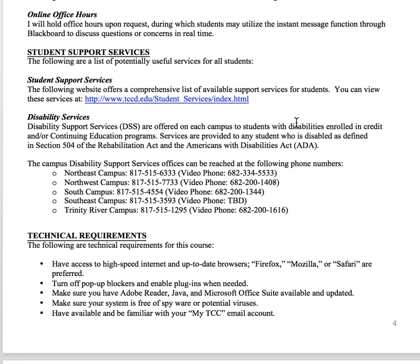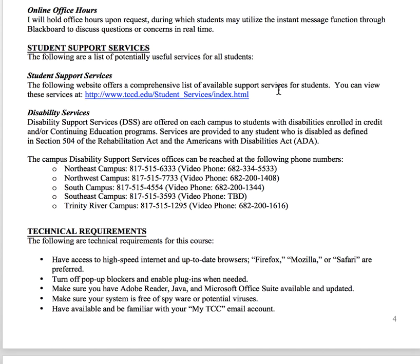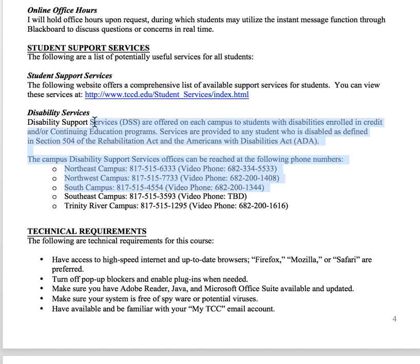If you need student support services, they're right here. If you need disability support services, the information is right here.